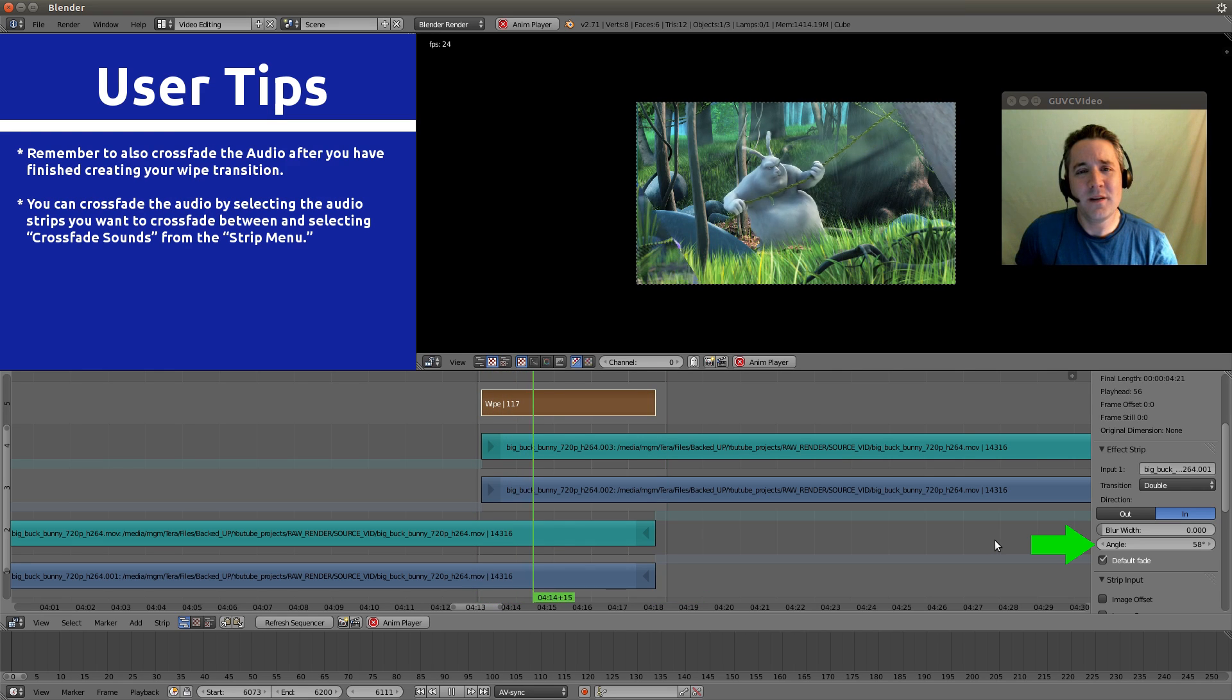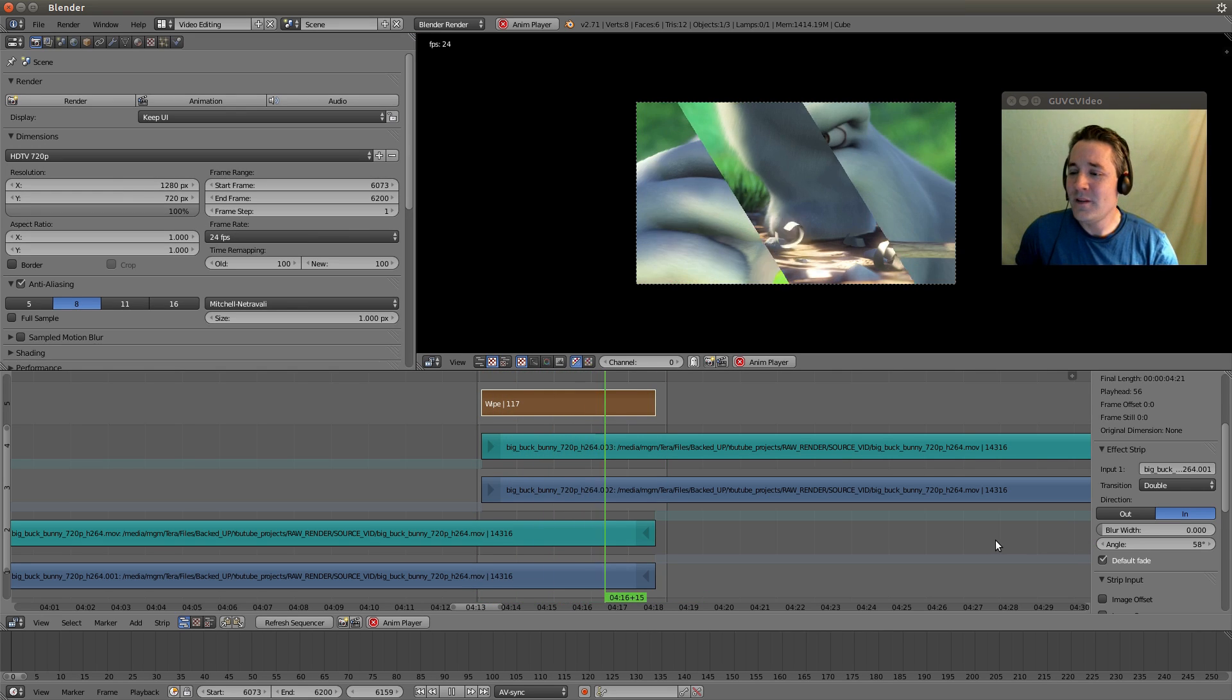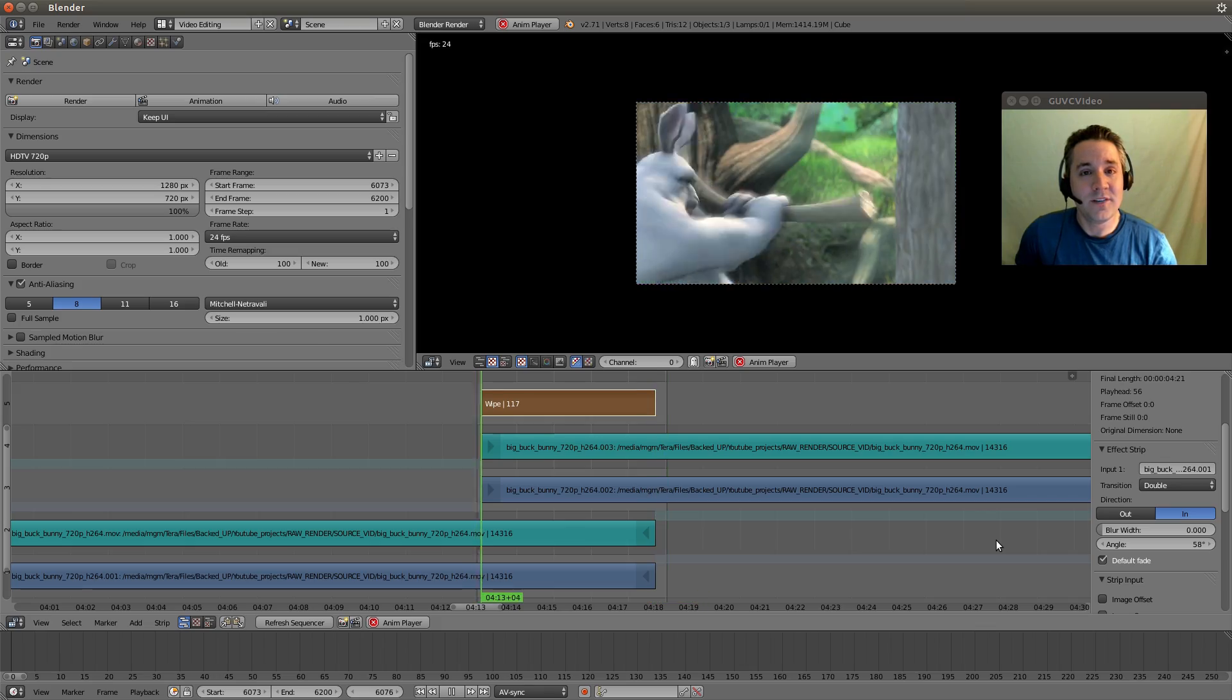I think that's all I really need to tell you guys about today. That's how you do wipe transitions. See you guys in the next video.